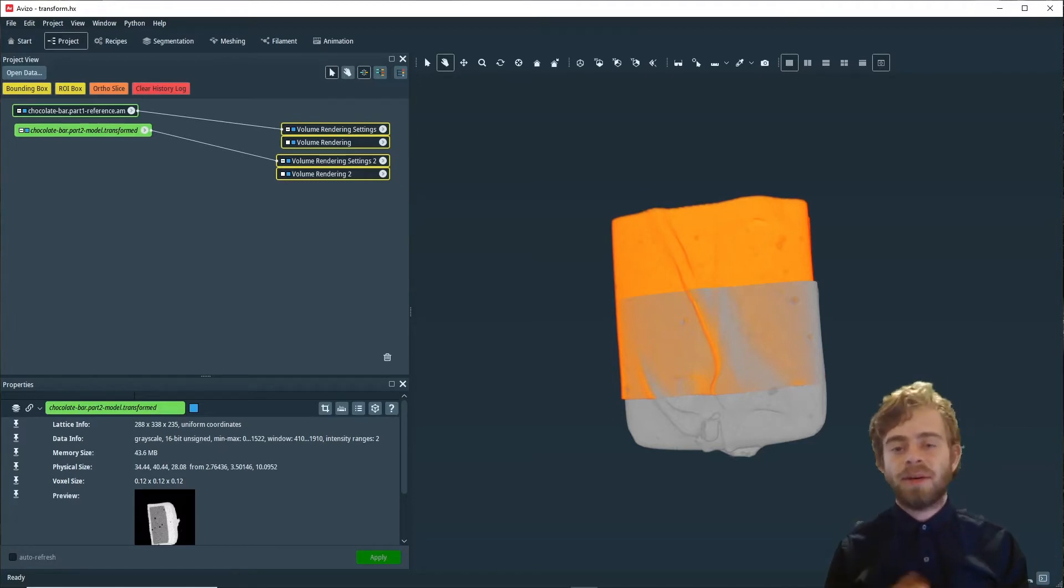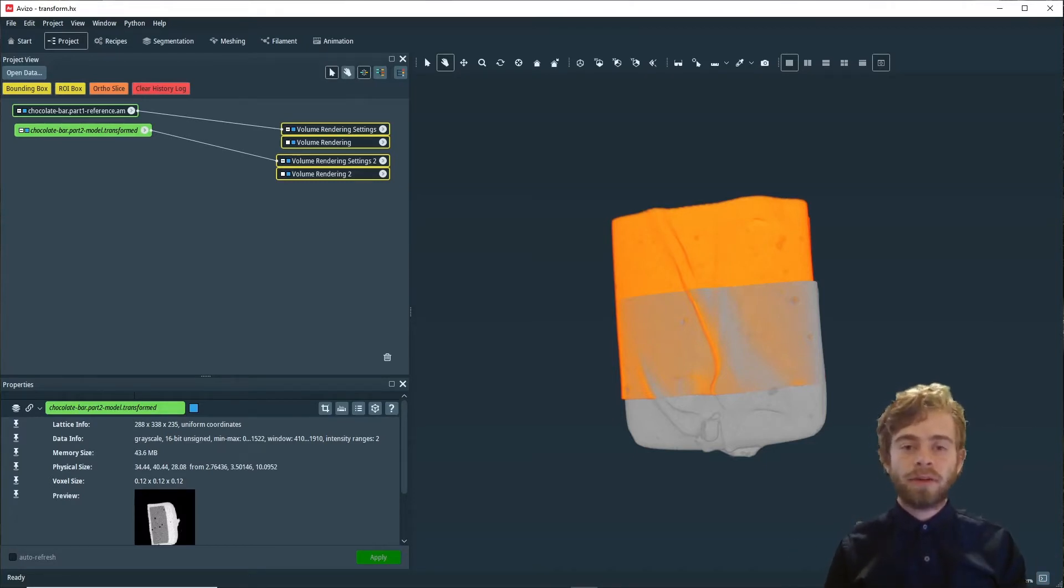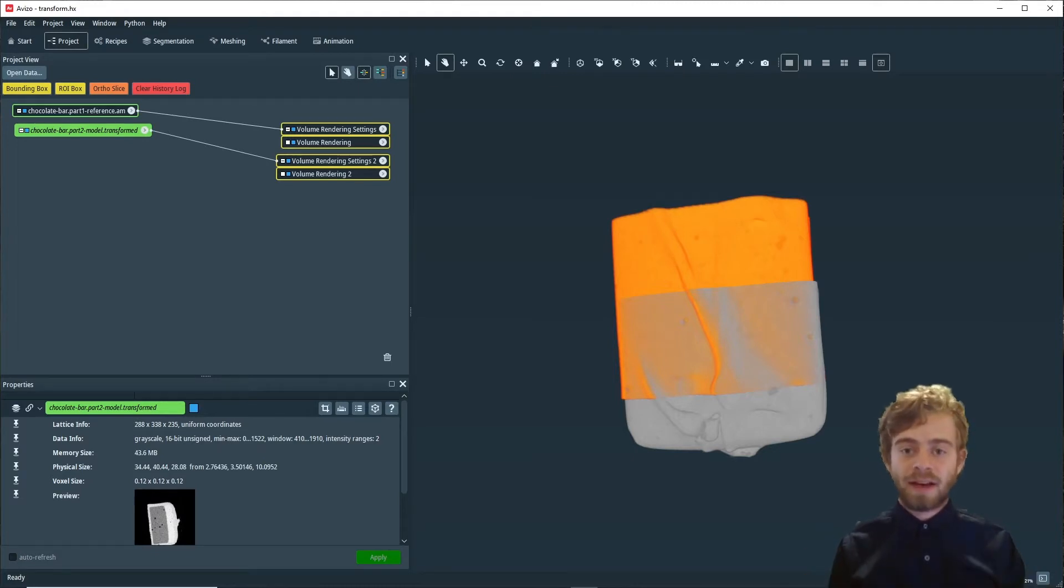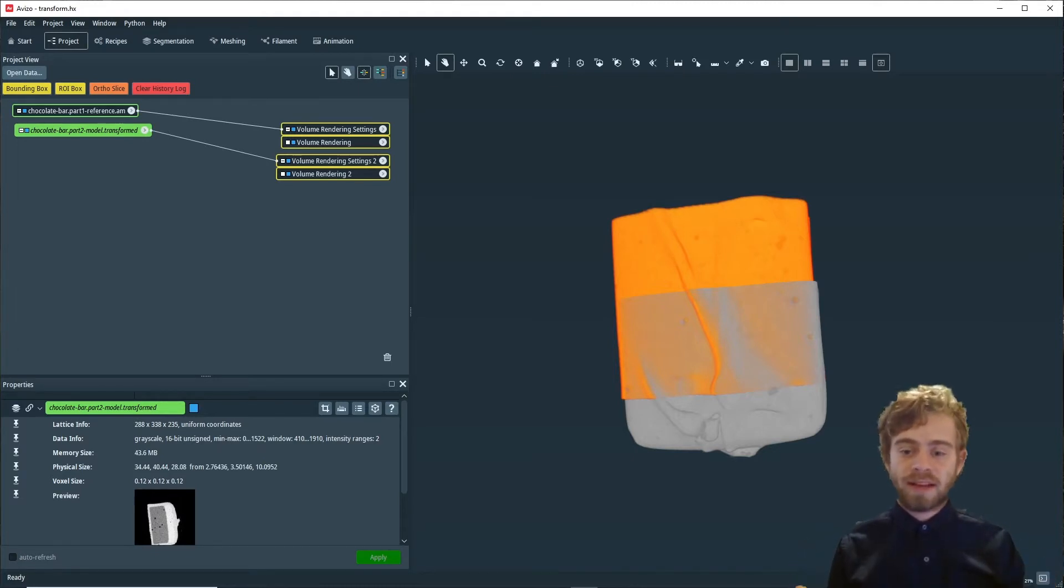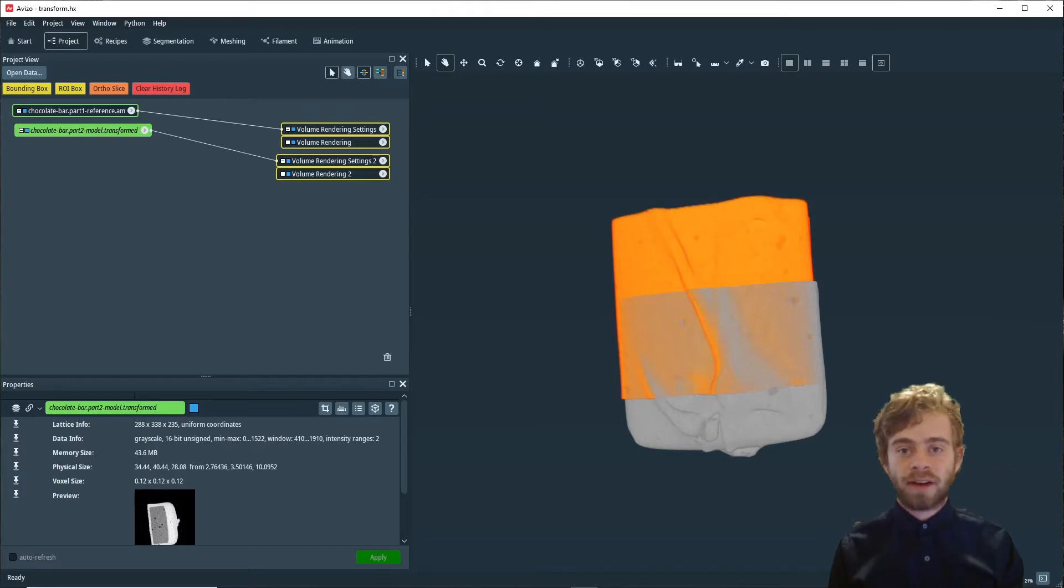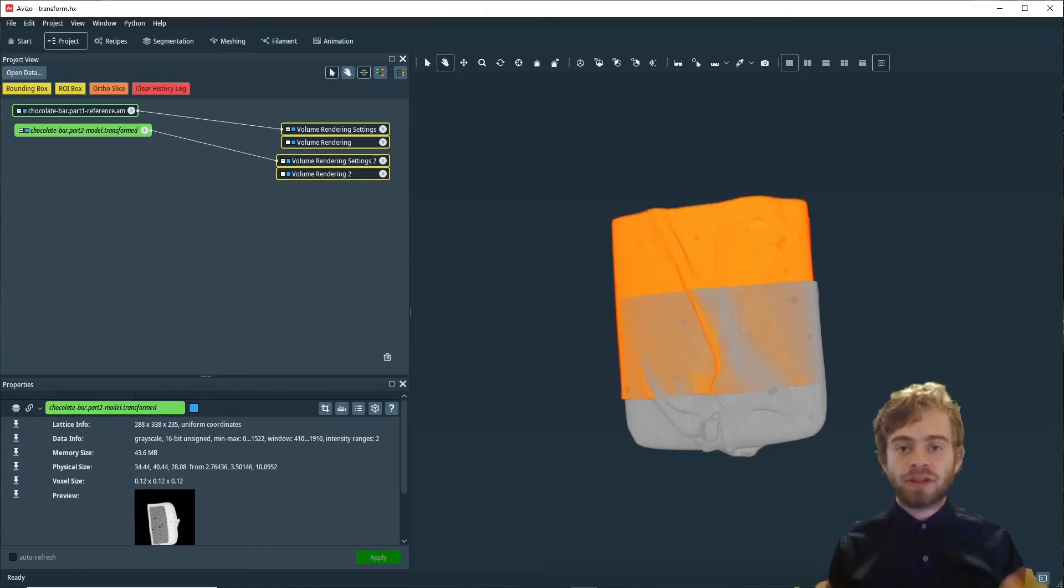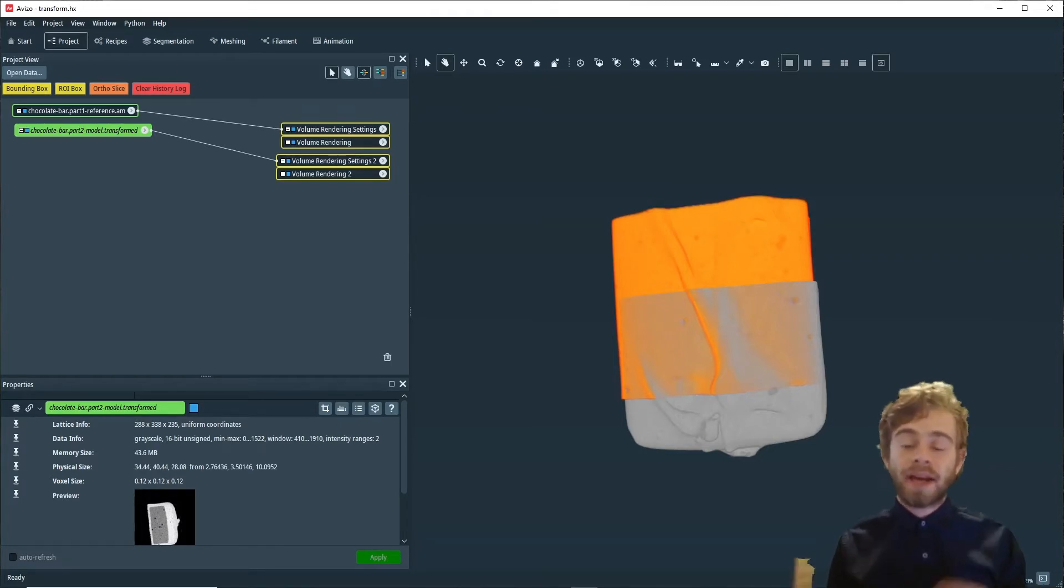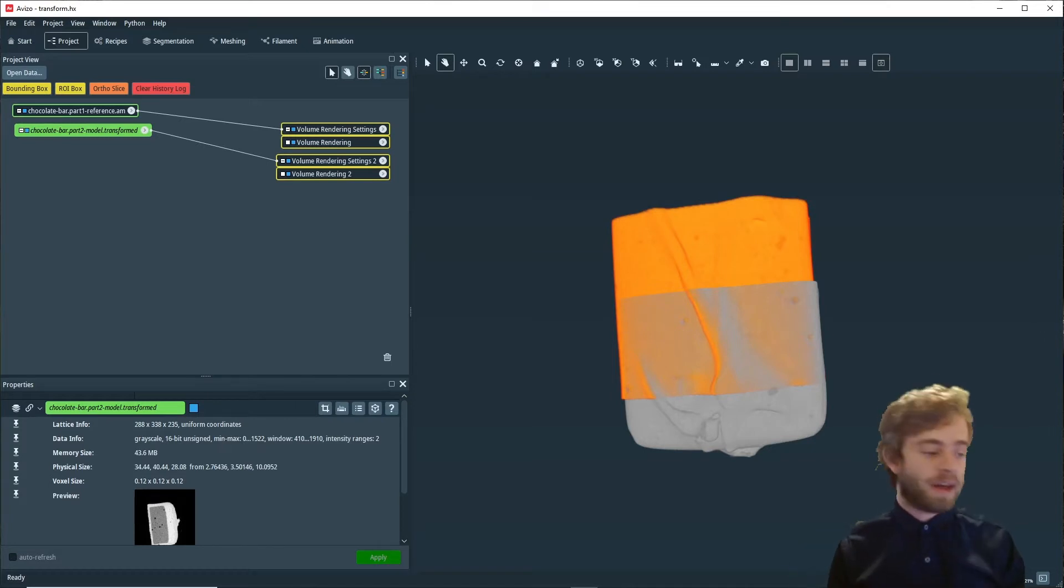This is the second video in a two-part series. In the first video, we went over how to approximately align two parts of the same dataset using the transform editor. If you don't know what that means or don't know how to do that, I suggest you check out that part before watching this video.